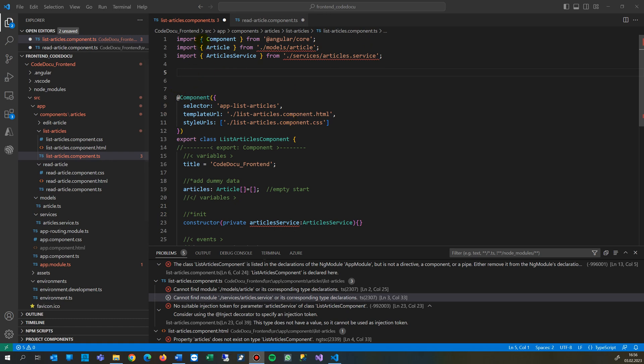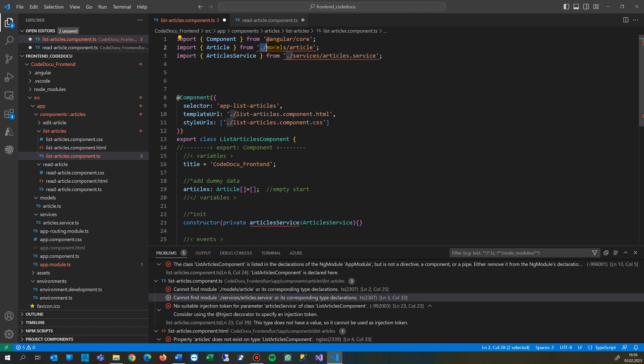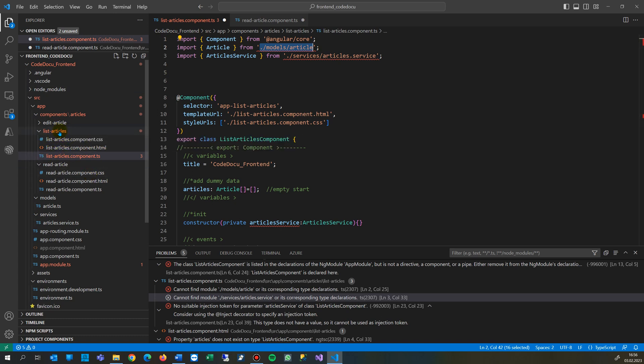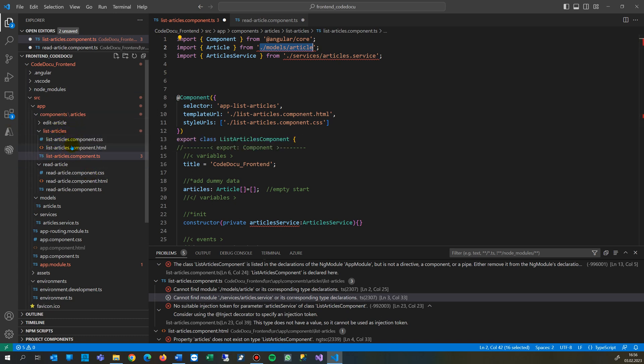What we do here is I want to get the article from the folder models article. This happened when I moved or copied something inside from Angular to another folder. Before it was somewhere here and I dropped it in there.